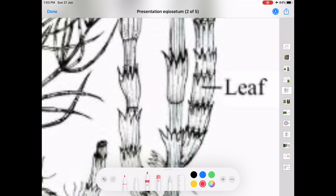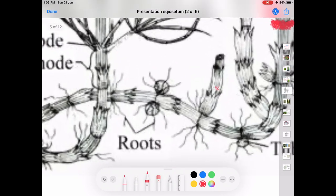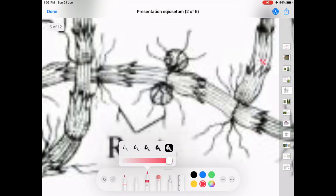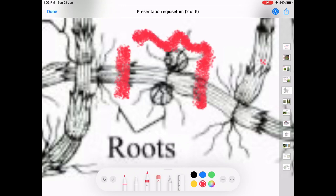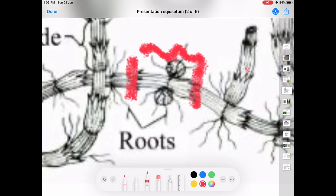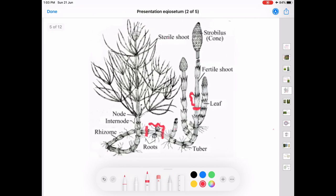The underground rhizome and the aerial shoot appear to be articulated due to the presence of distinct nodes and internodes. Here you can see the nodes and the internodes. Because of the presence of nodes and internodes in the aerial shoot as well as in the rhizome, it appears to be jointed or articulated.